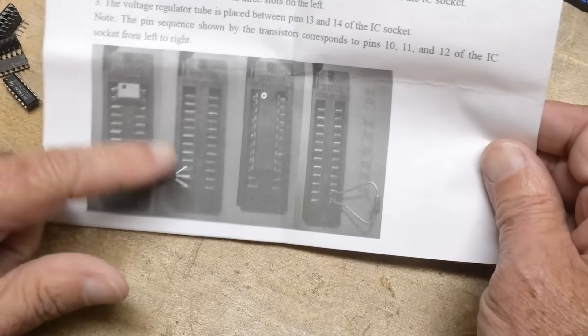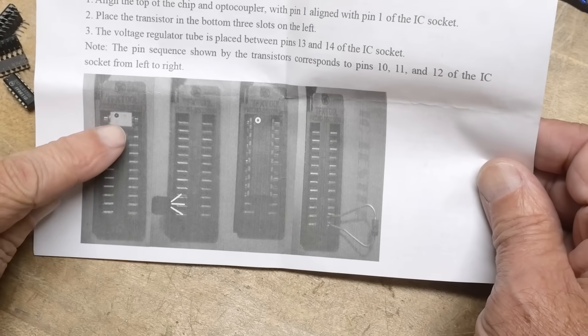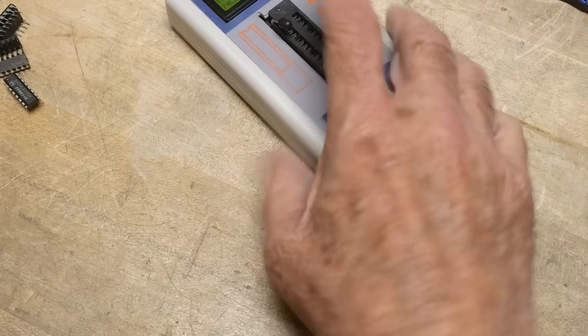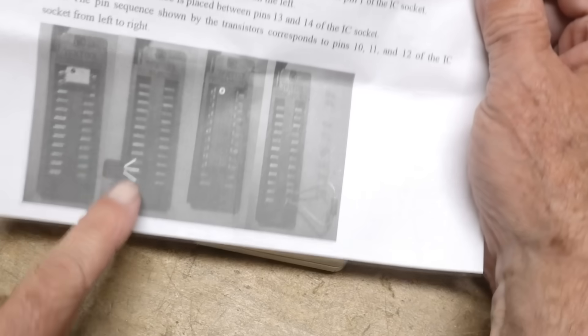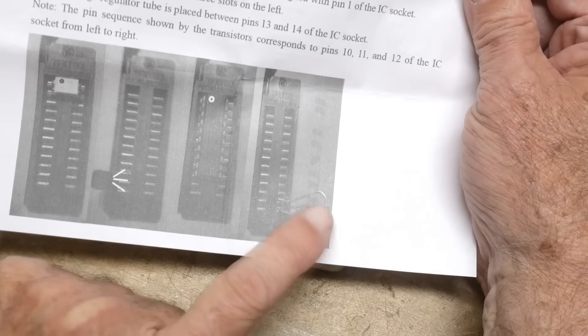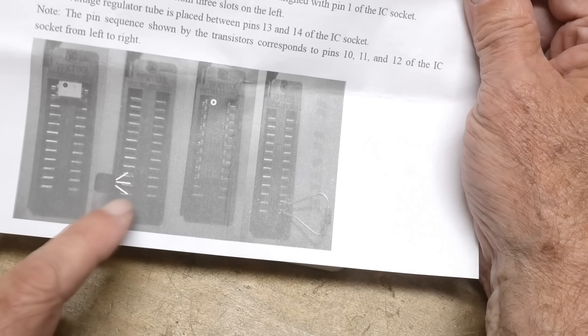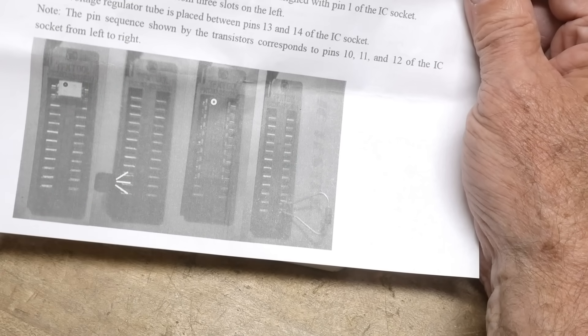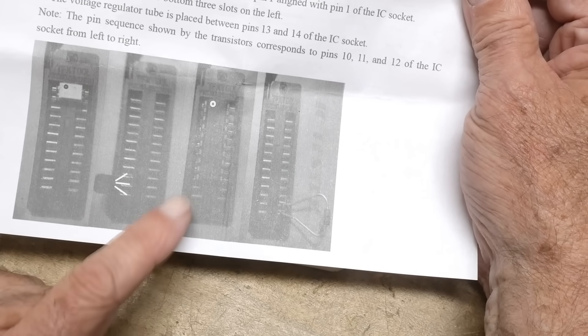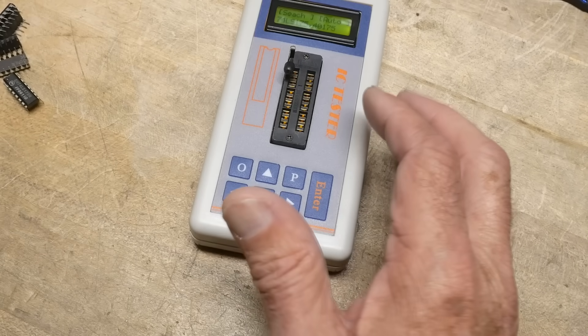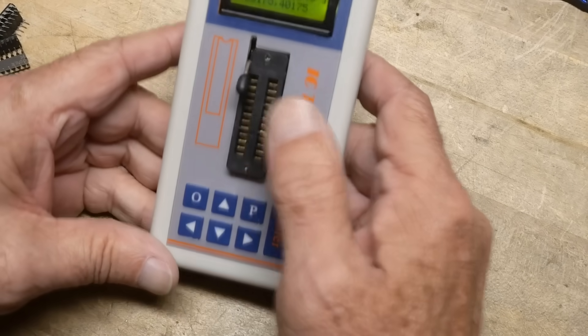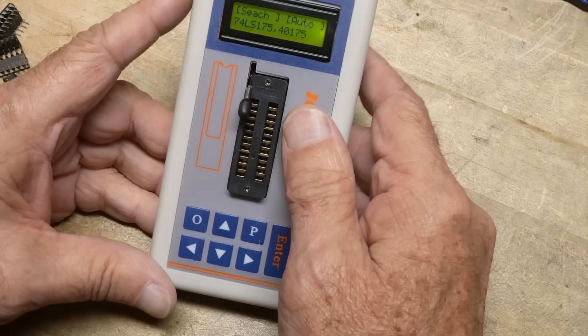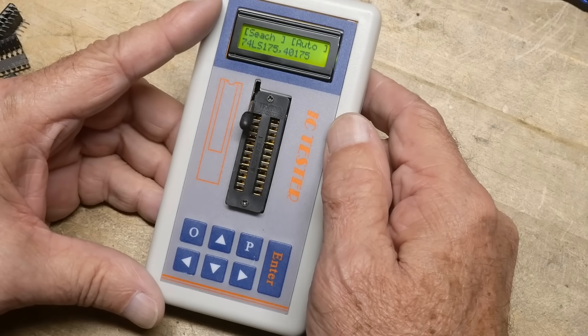It talks about where you put in the parts. Some of the parts are registered to the top. Some of the parts are registered at the bottom for like diodes and transistors and stuff. So it'll do some analog things as well. It'll test a few op amps. It'll test a few optocouplers.